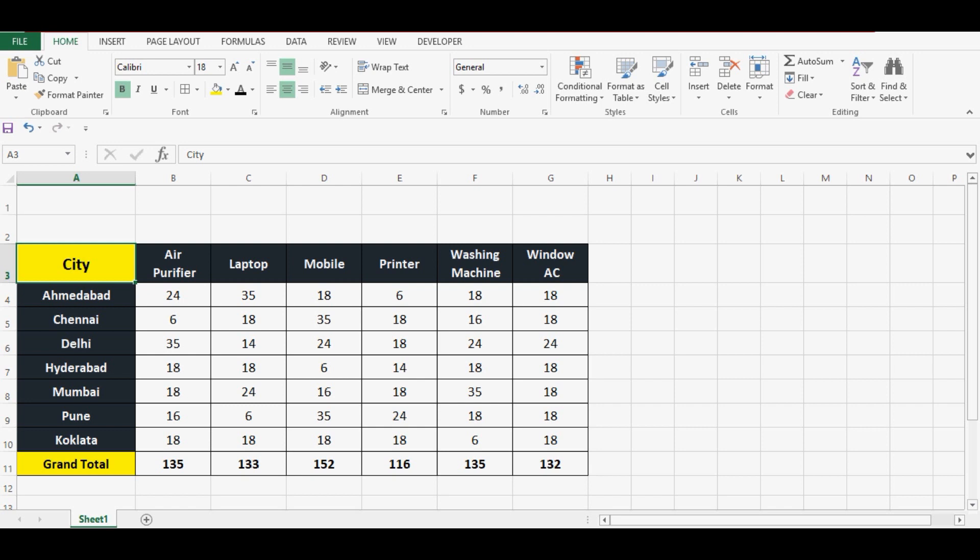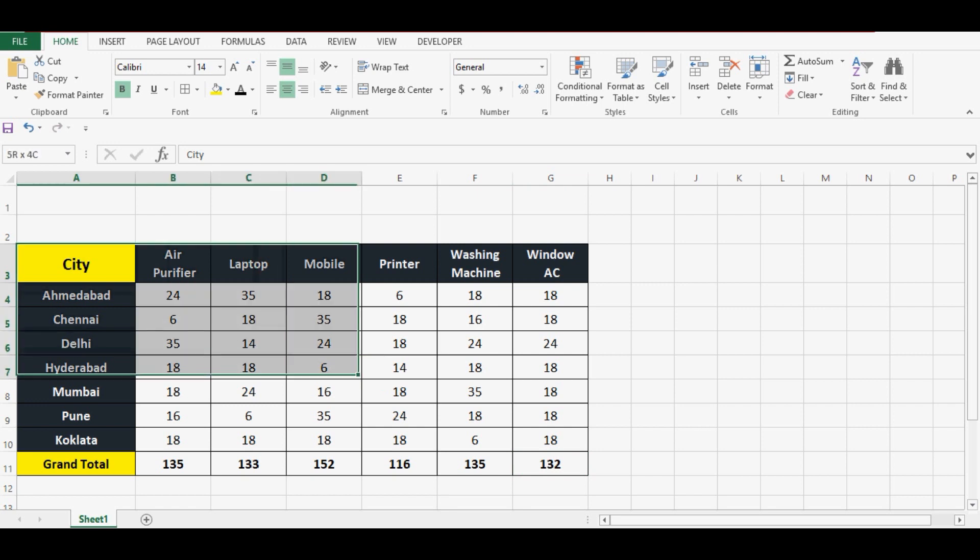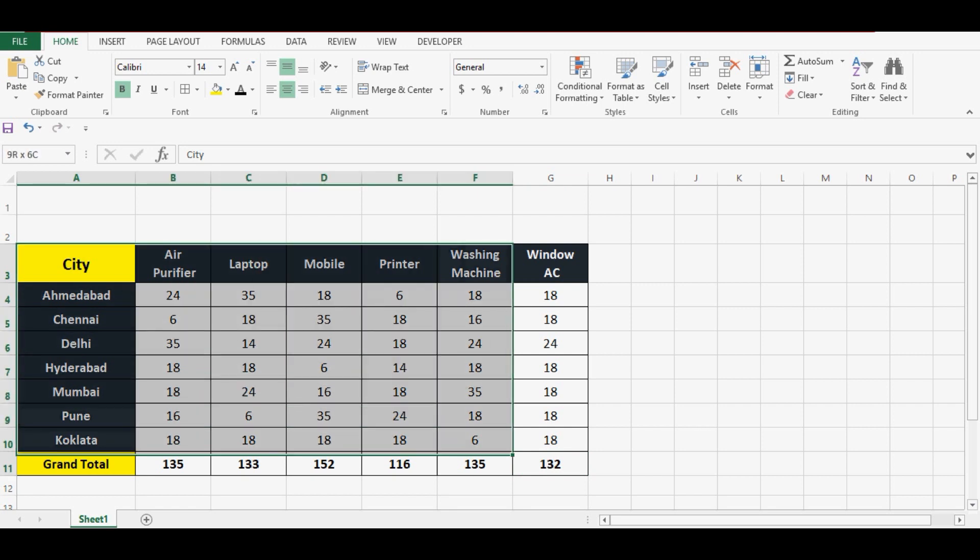Here on this sheet, I have some data and this data is from A3 to G11. We can say range is from A3 to G11.